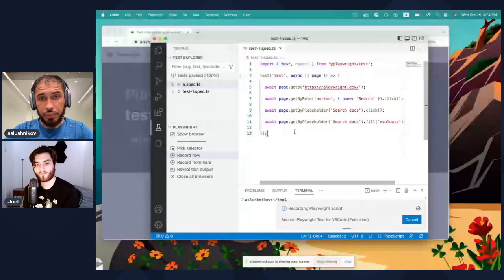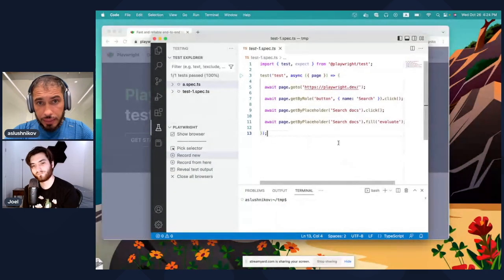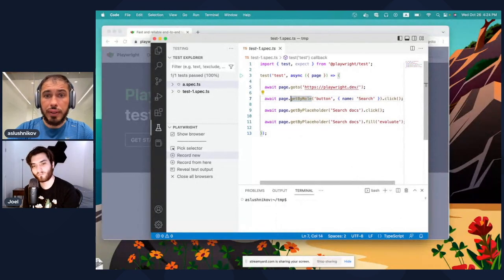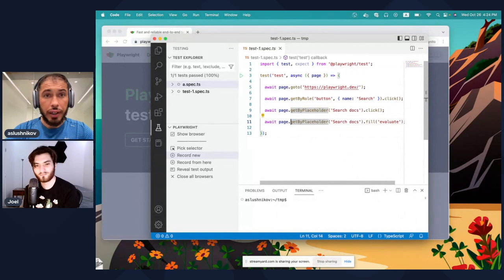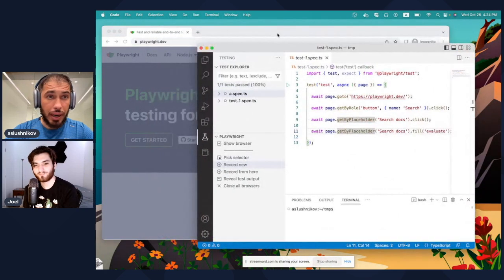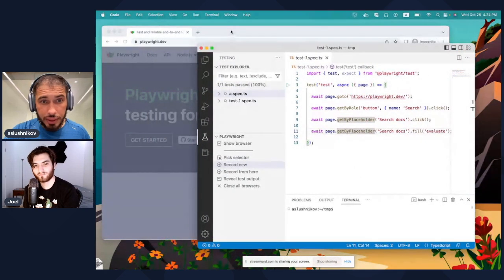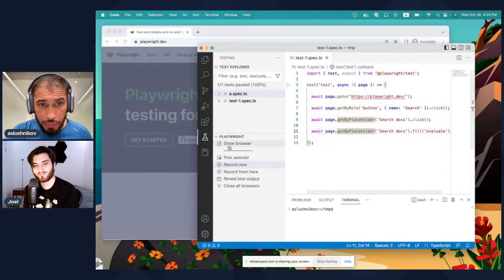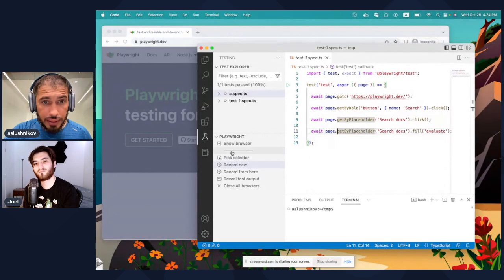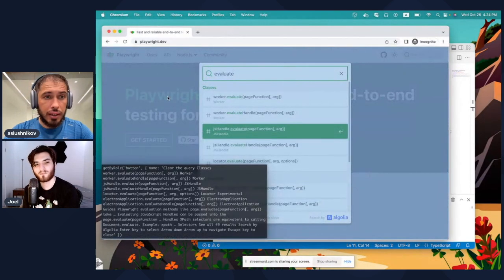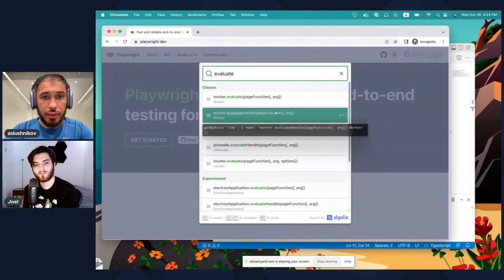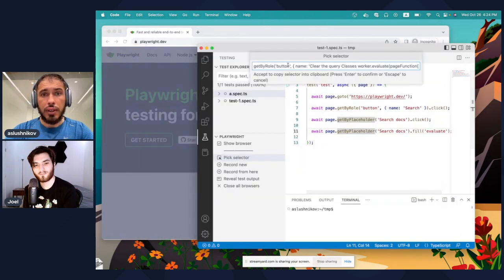As we generate this test we see navigation and then these beautiful new APIs being used. My browser is open in the background because we have the 'Show Browser' checkbox — you can pick a selector and play around to see how things work.